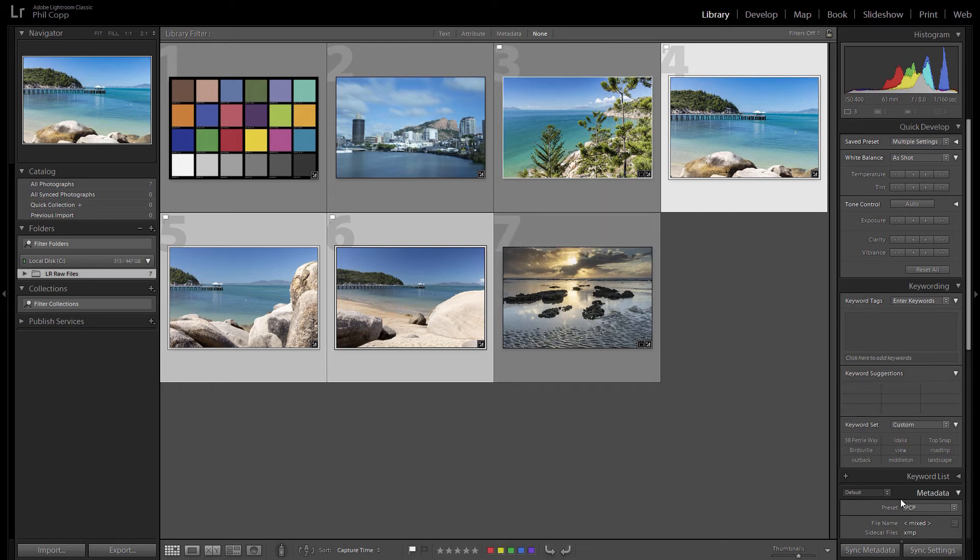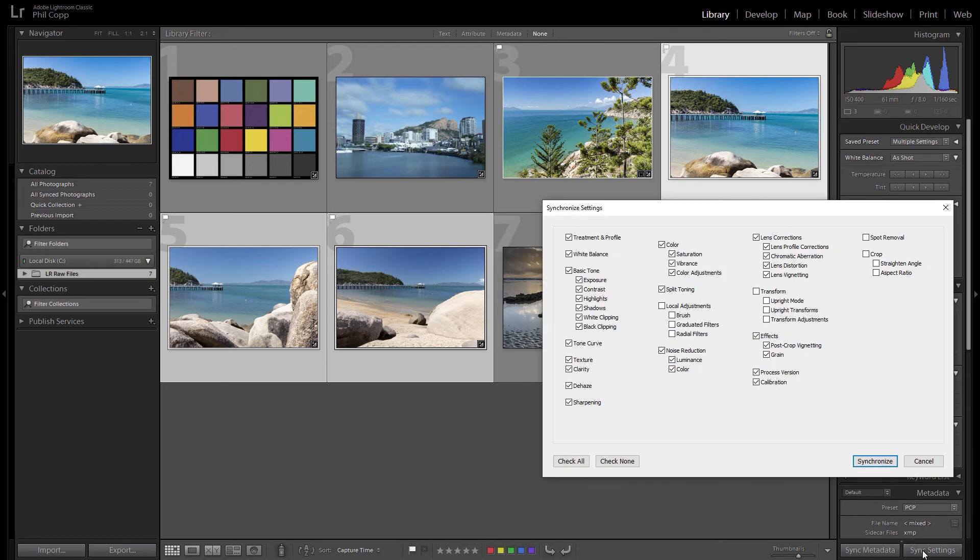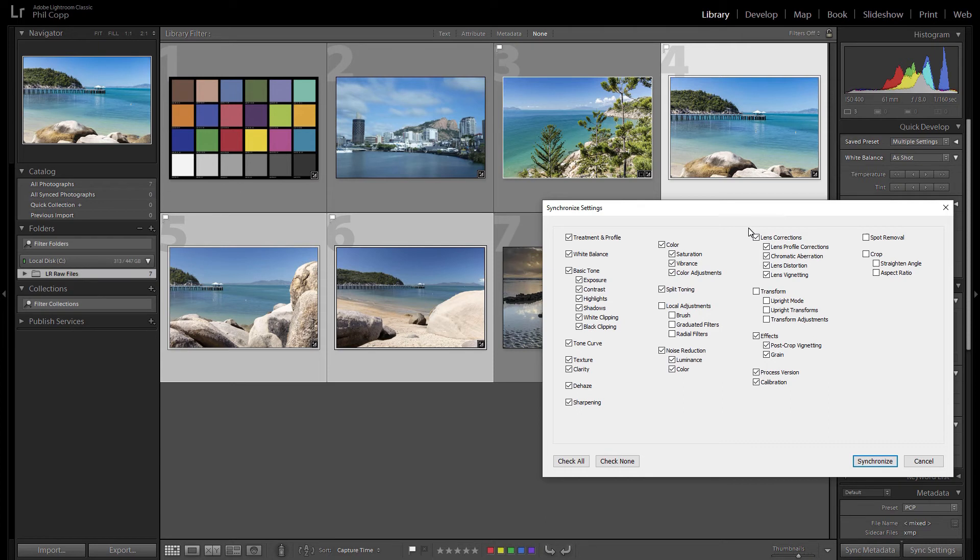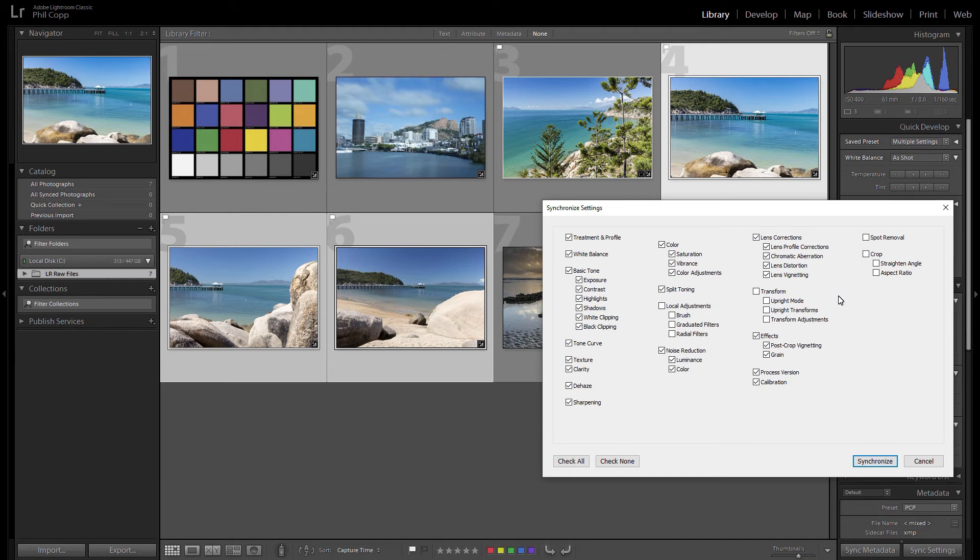So it's got our three photos selected there, so if we go sync settings, it brings up this screen and you can see you've got all these parameters for your photo and you can check none or check all, you can just select what you want. These are like standard ones that I normally just leave, and when I sync photos I just do all those things. If they're still the same it obviously doesn't change anything, but if you have changed any of those parameters then it'll make the changes on the photos you've got selected.